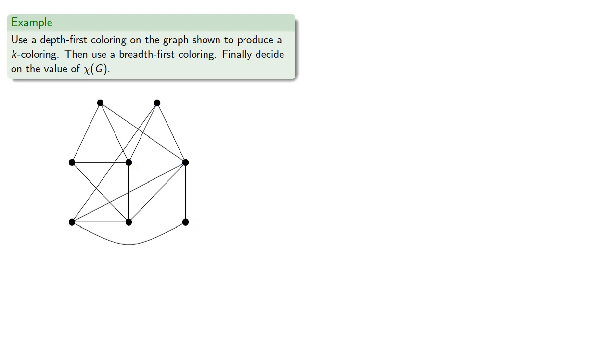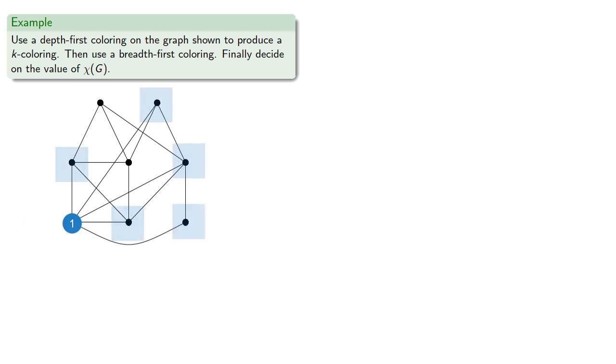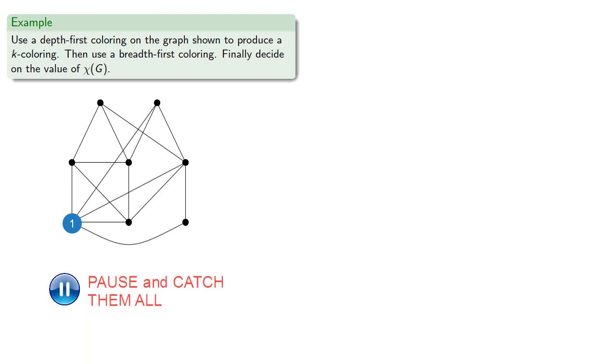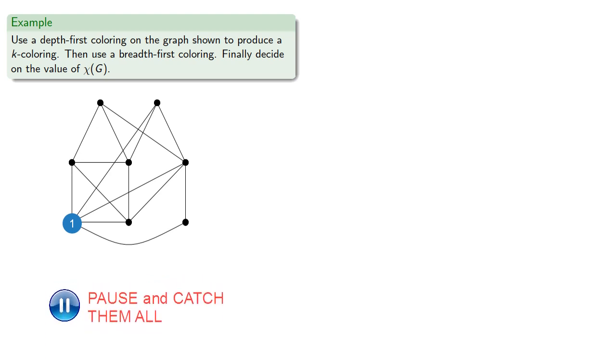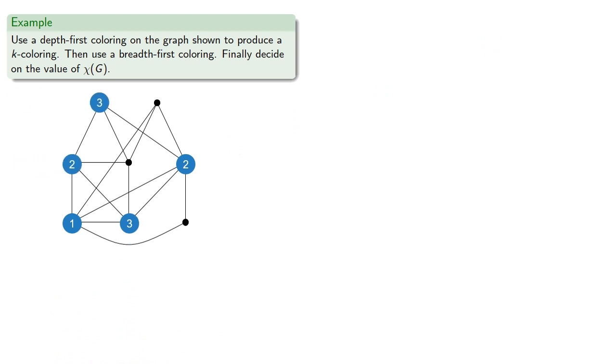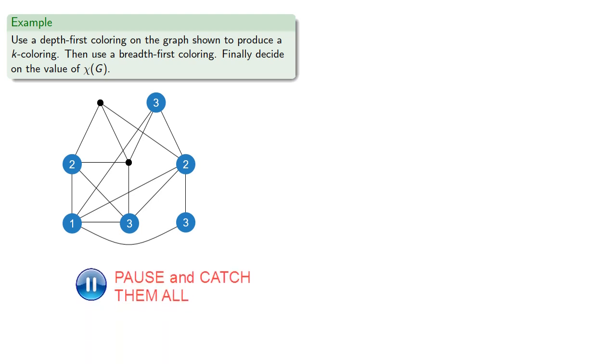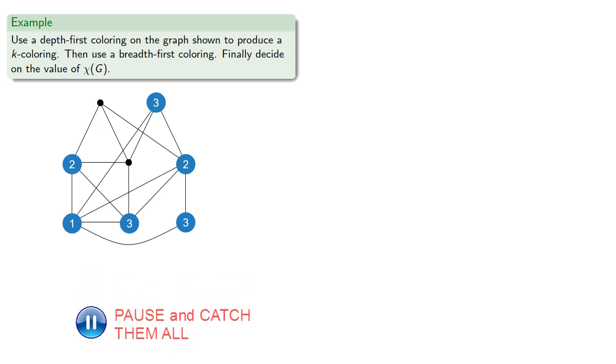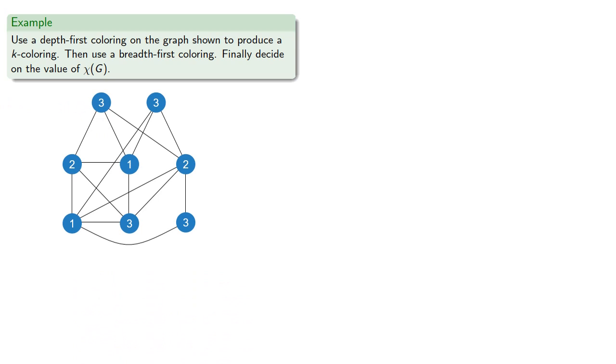If we do a breadth-first search, we'll start at a vertex, and we'll expand to include all the adjacent vertices, and since some of these adjacent vertices are connected, that means we'll have to assign our colors a little bit more carefully. And then we'll expand from those vertices, which gives us another 3 coloring.